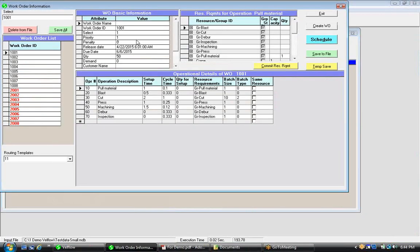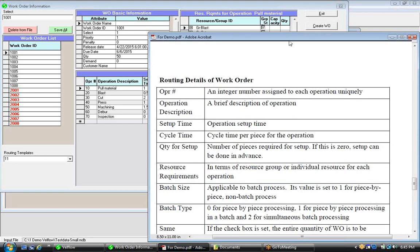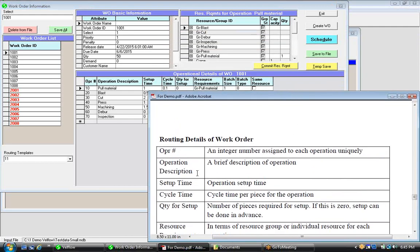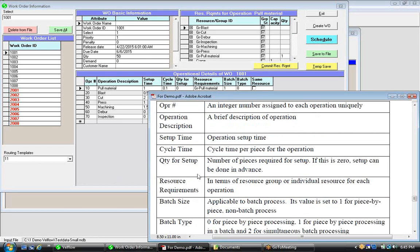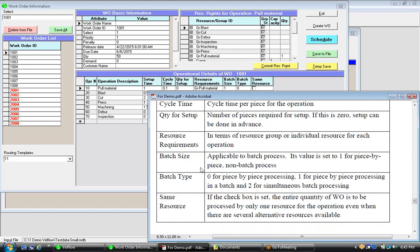In this window, the top table shows work order basic information, and the lower table contains the routing details — the details at an operation level for each work order. The first column is operation number, an integer assigned to each operation uniquely. Next are operation description, setup time, cycle time, quantity needed per setup, and resource requirements in terms of resource group or individual resource. Batch size is applicable to batch processes. Batch type is zero for piece-by-piece processing, one for piece-by-piece processing within a batch, and two for simultaneous batch processing. If the same-resource checkbox is on, the entire quantity of the work order is processed by only one resource for that operation, even when several alternative resources are available.